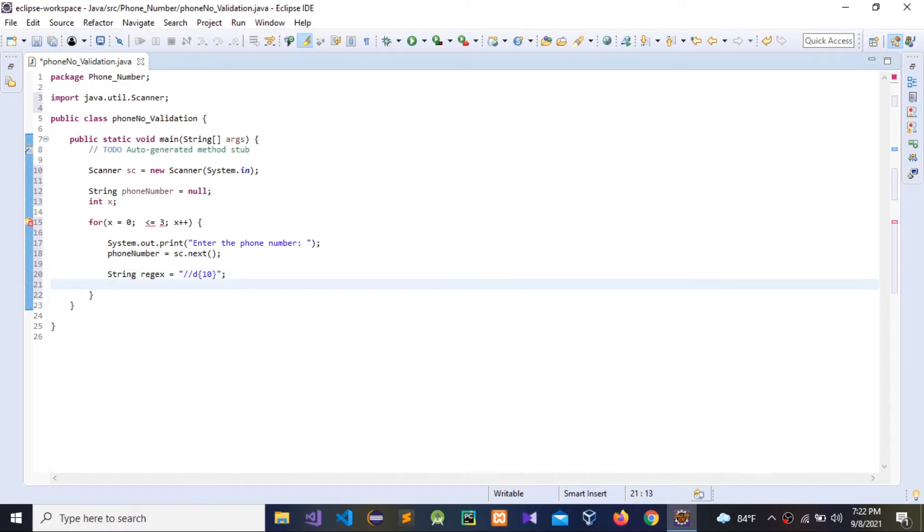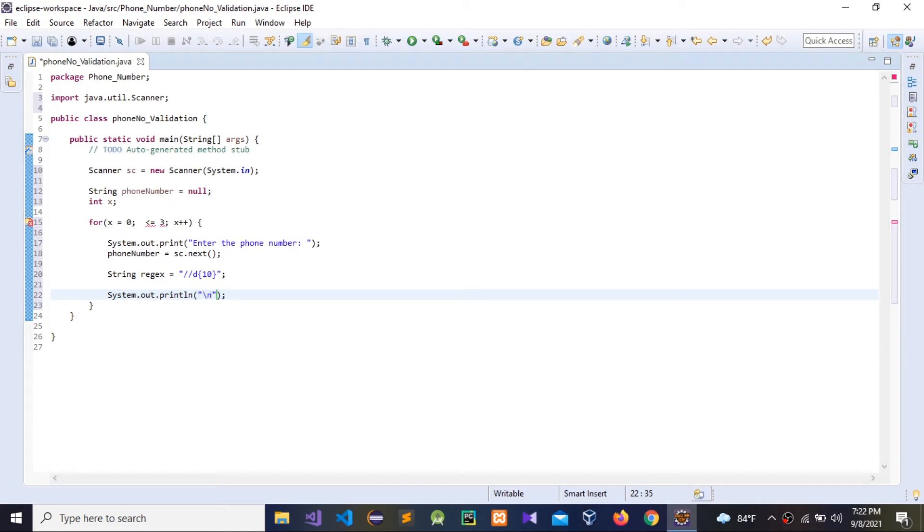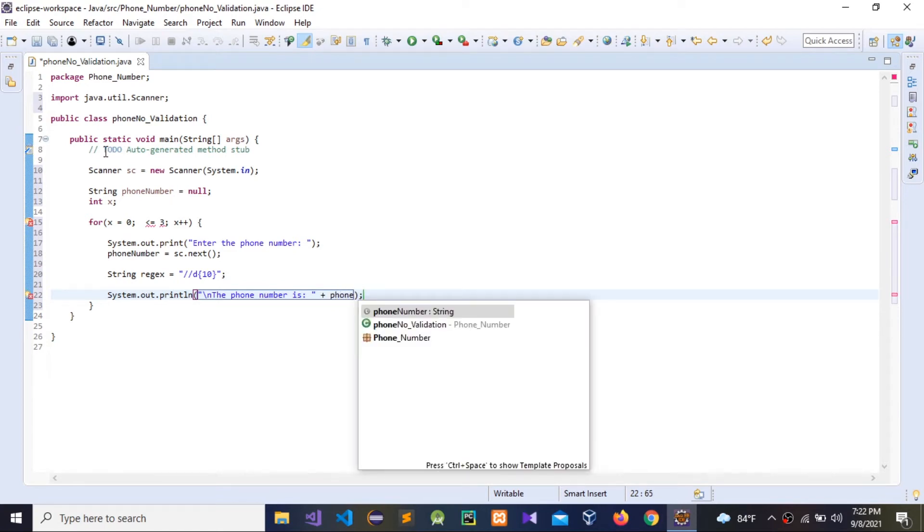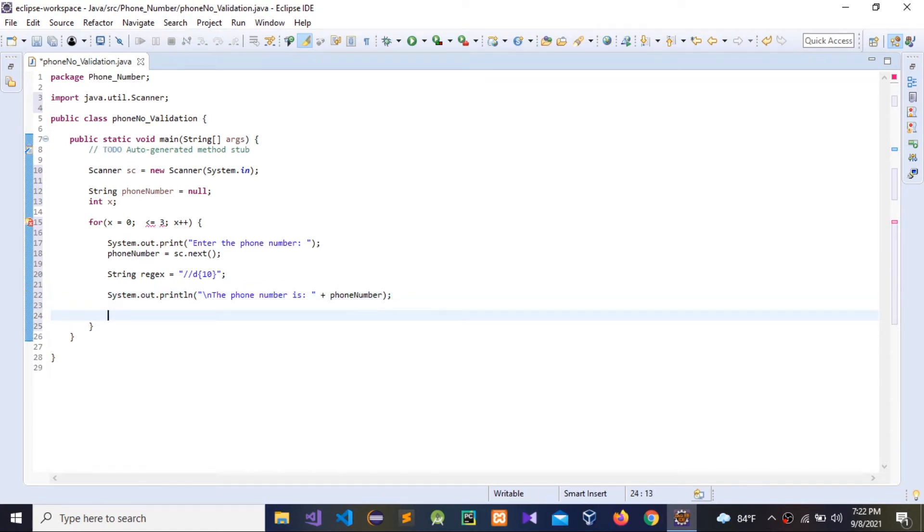Now I'm going to give another System.out for that. Slash n for the new line. Phone number is, phone number. Now we need to check, is this valid or not, true or false. So in this case I'm going to directly use that pattern matches method in this System.out.